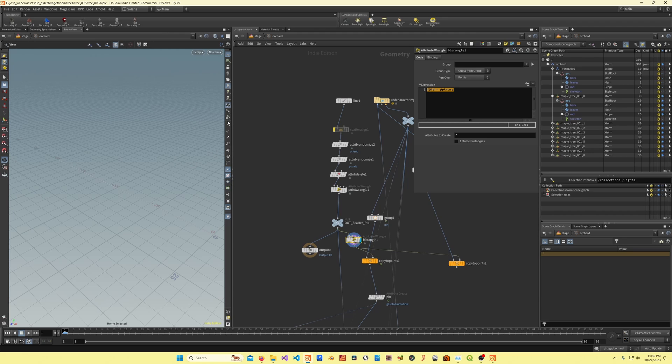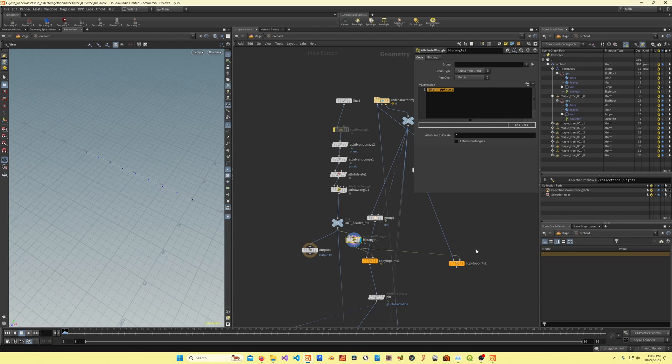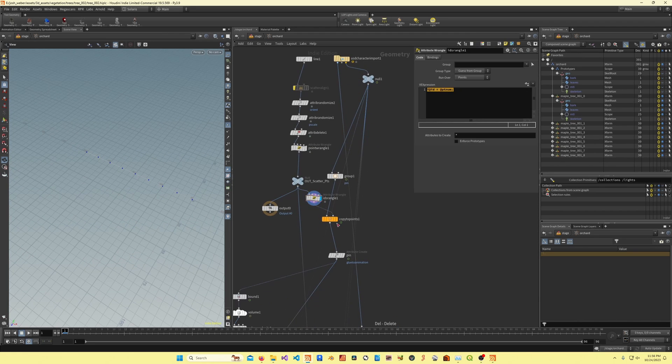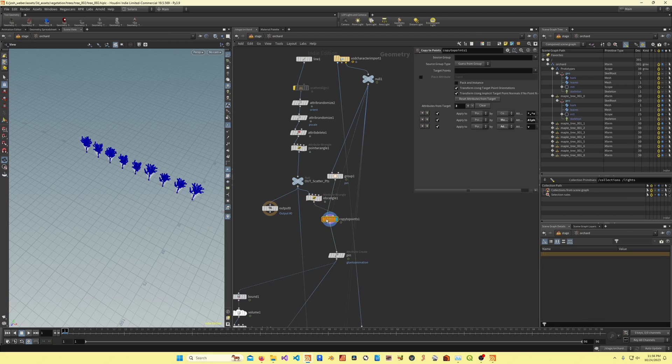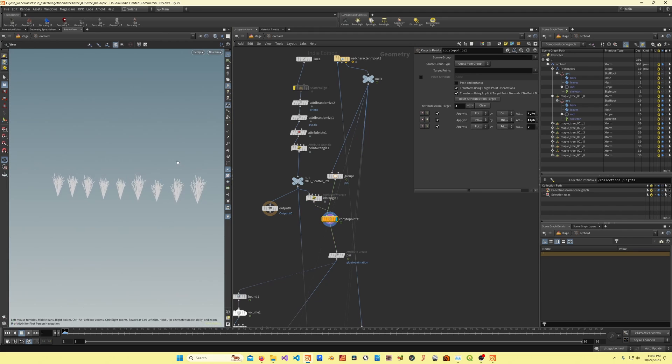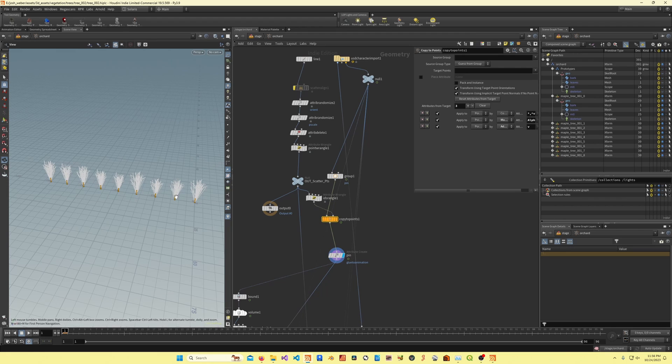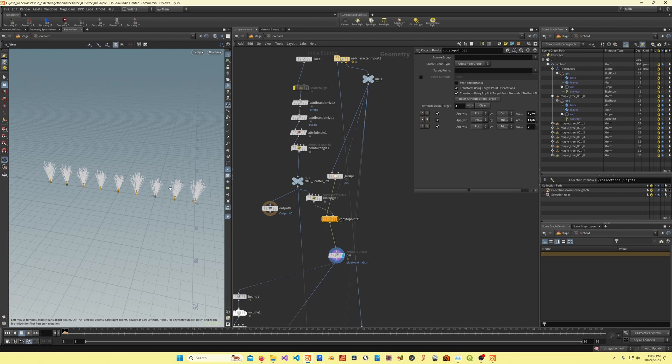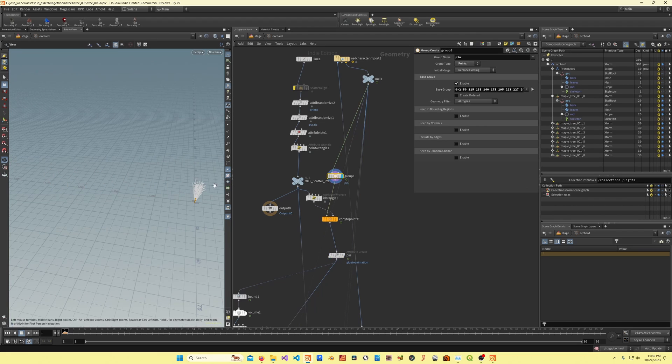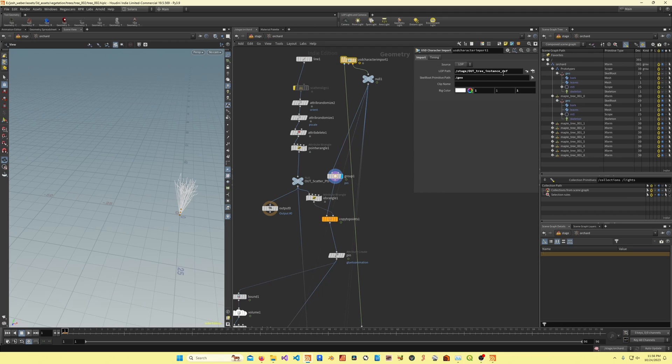Right here I'm creating an ID that's stored on the point value. This is the scattered points right here. I'll just get rid of all of this.